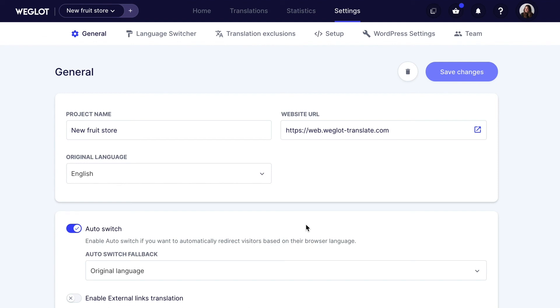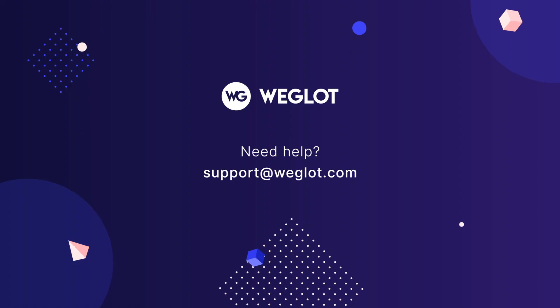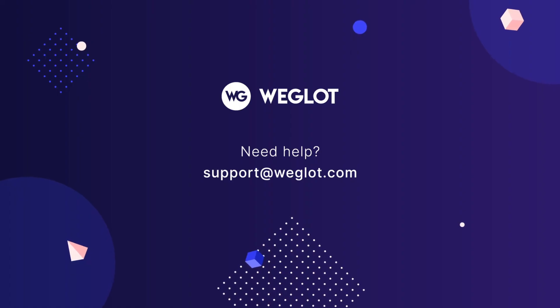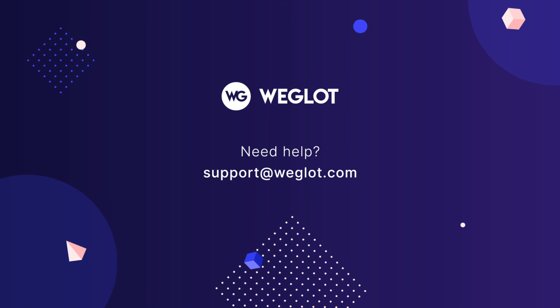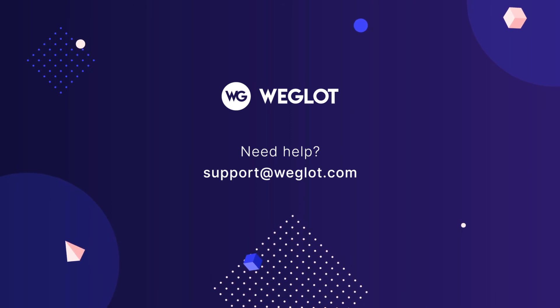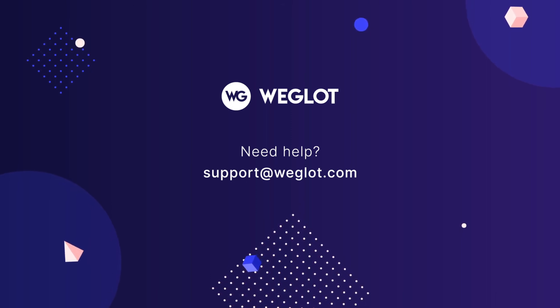Essentially, if it doesn't seem to work, clear your cookies, cache, and check back in an incognito window. If you have any questions, please feel free to reach out to us at support@weglot.com. We'll see you next time.